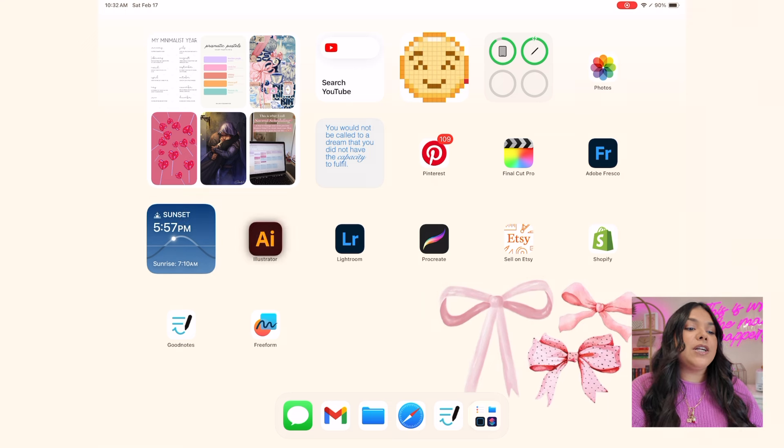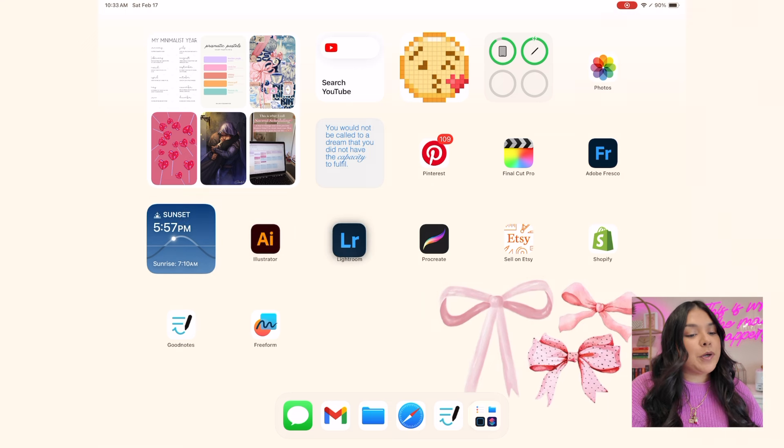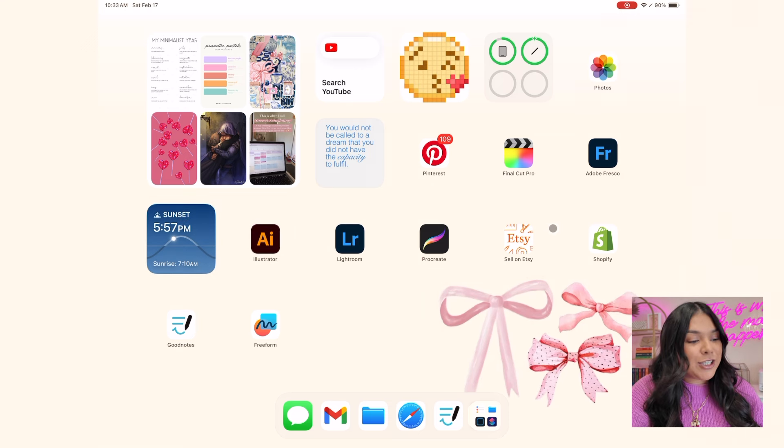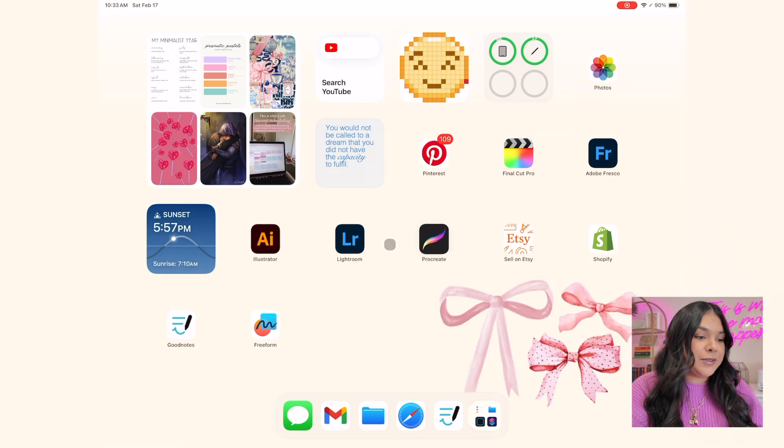Then I've got Illustrator, Lightroom, Procreate, Salon, Etsy, Shopify, GoodNotes, and Freeform on that design and editing page.